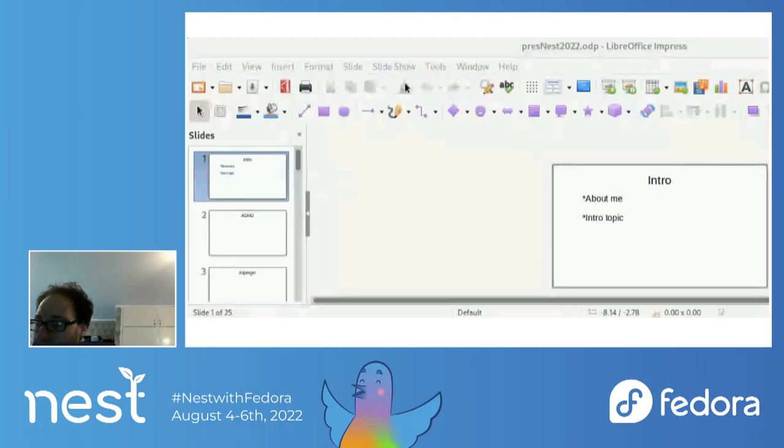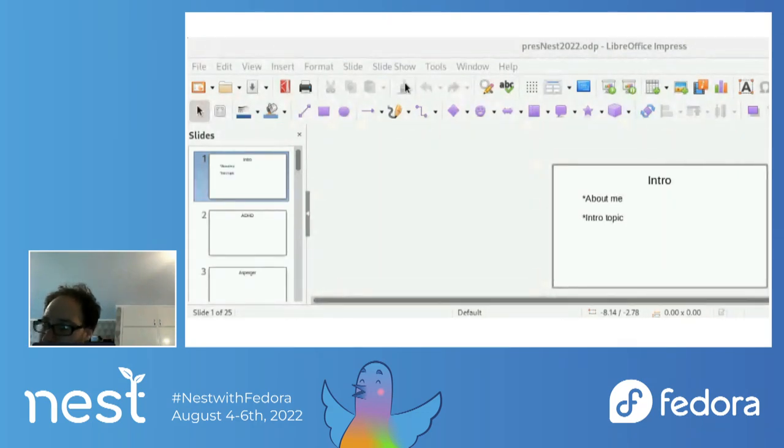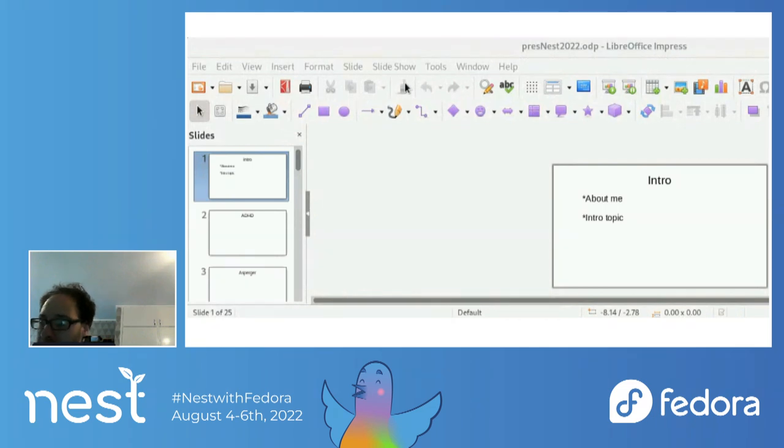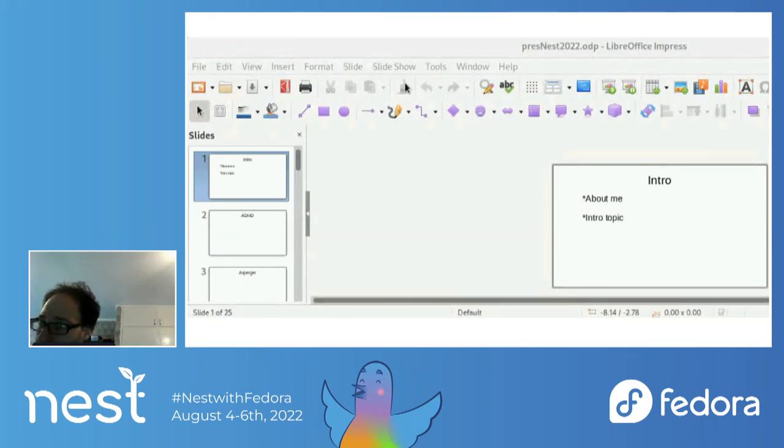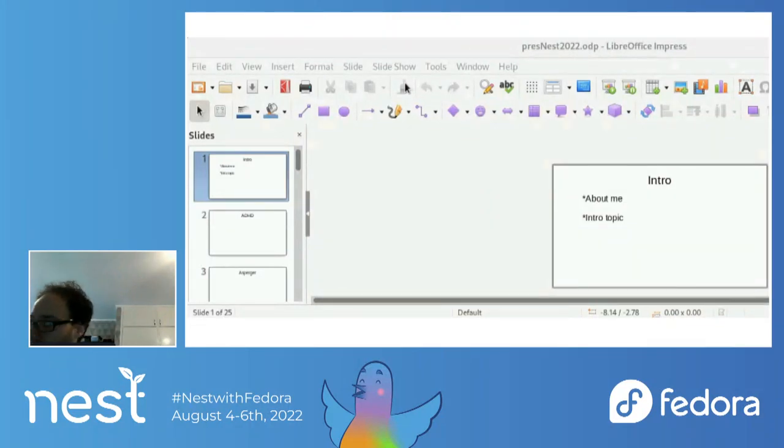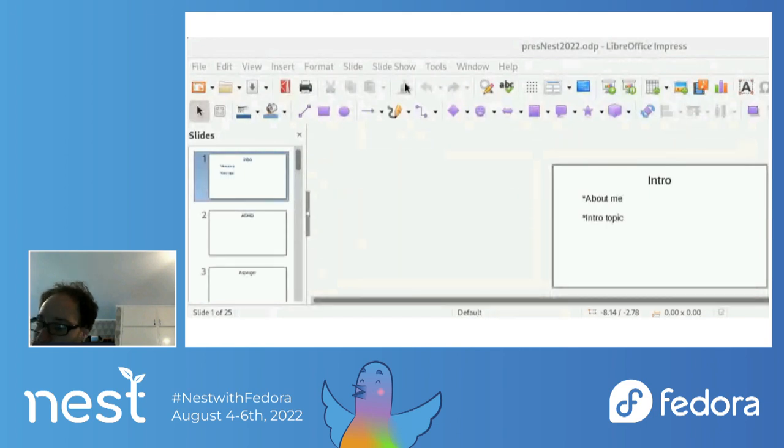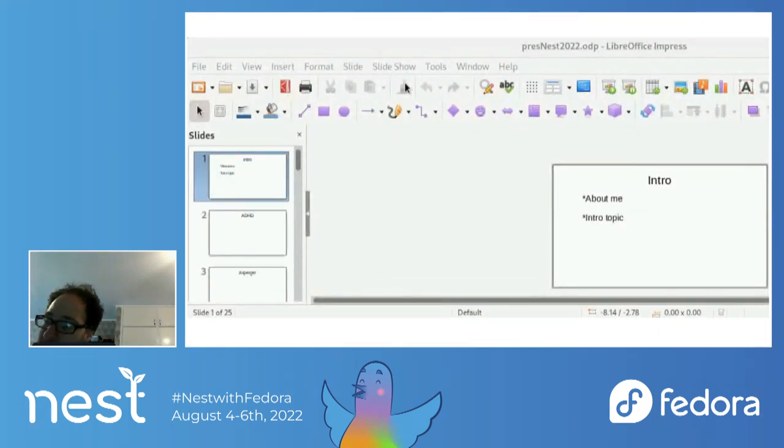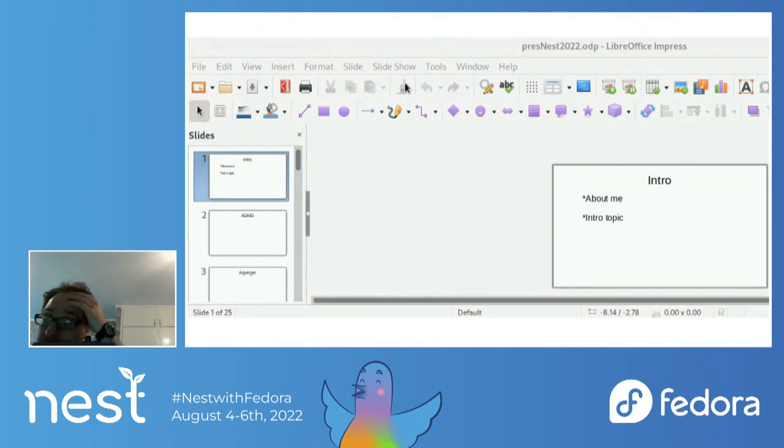I mainly use Fedora Workstation as a desktop OS. In the future, I may try out Fedora servers. I like that there are basic and easy setup guides for things such as doing active directory or LDAP server on the Fedora Workstation site. Now I will talk about ADHD.